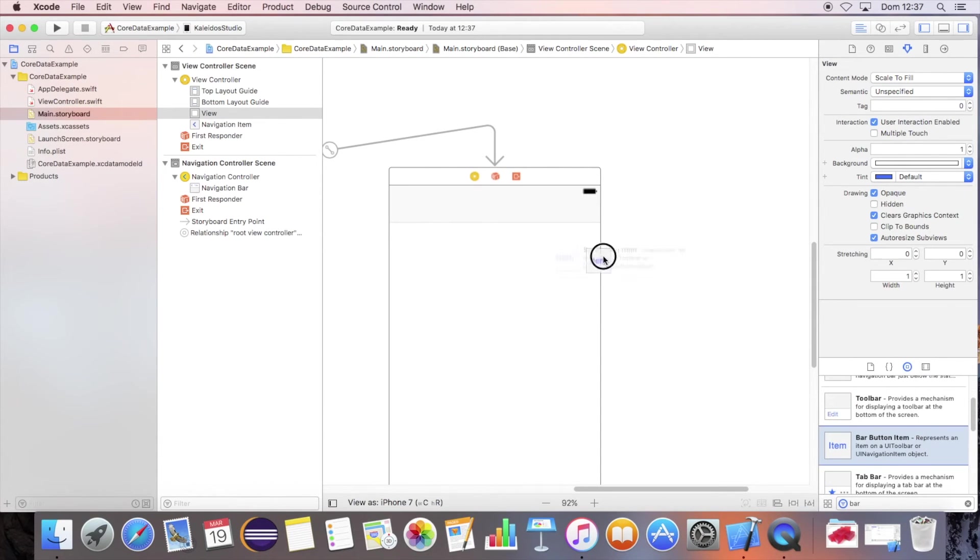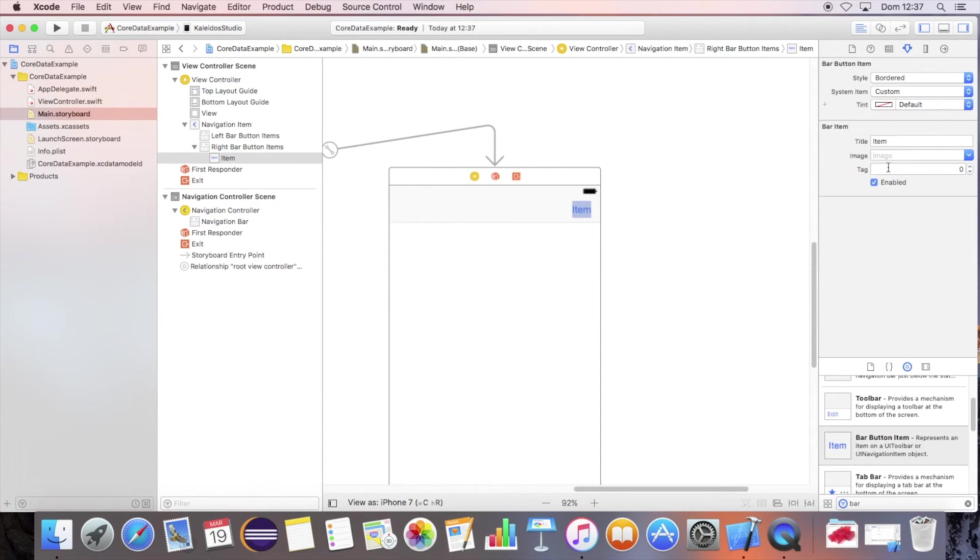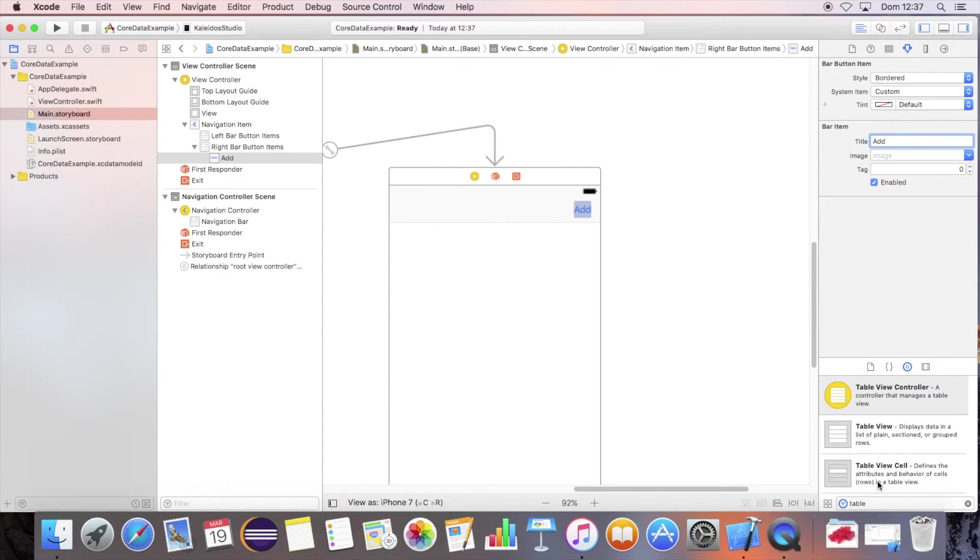Add the bar button item. Add the table view.